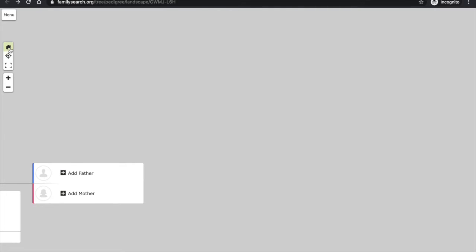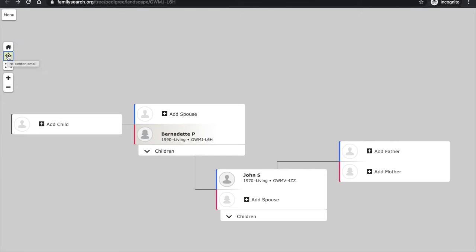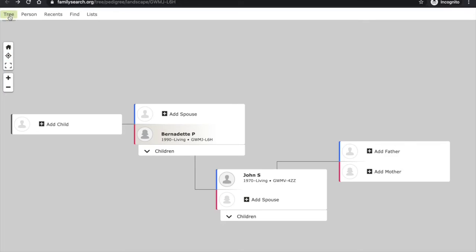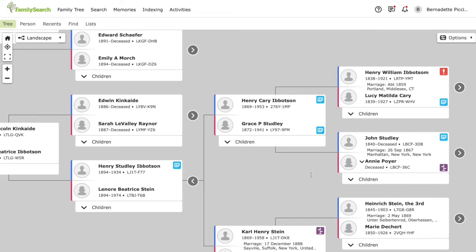The home button will take me back. And if I had a larger tree and want to recenter it, I would click the recenter button. To get back to the menu, I'll click menu. Once you've filled out your family tree, it should look something like this.